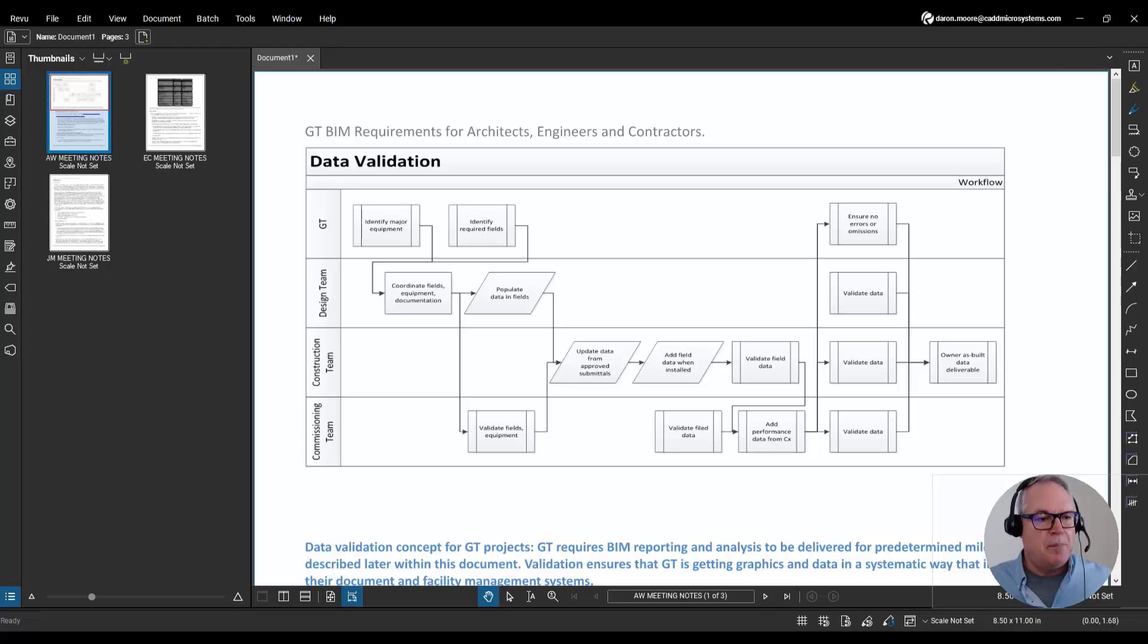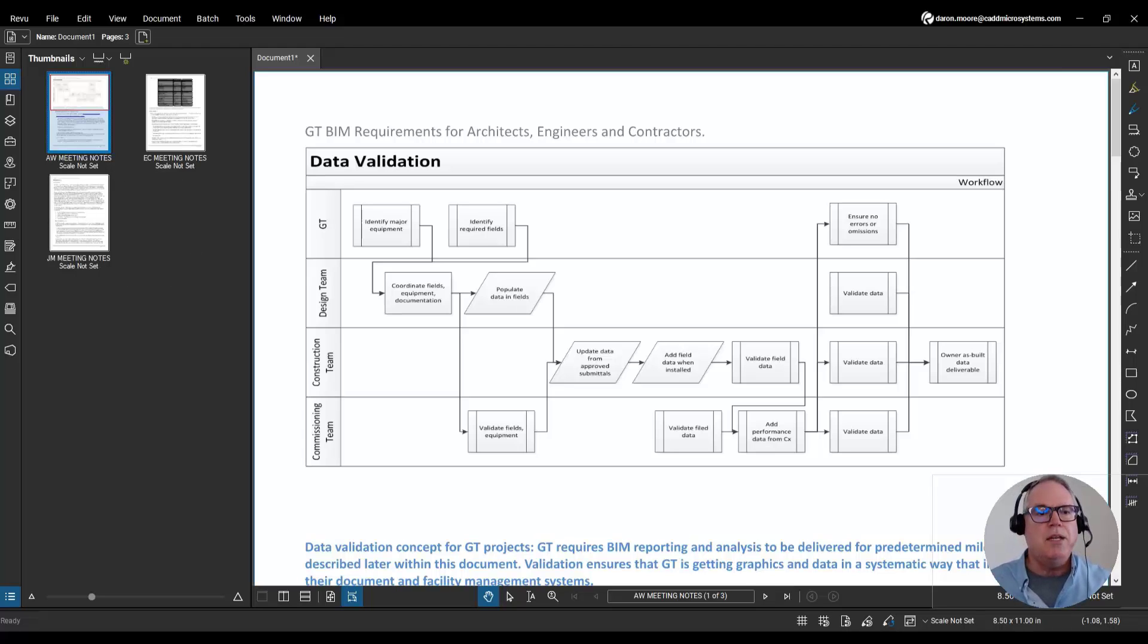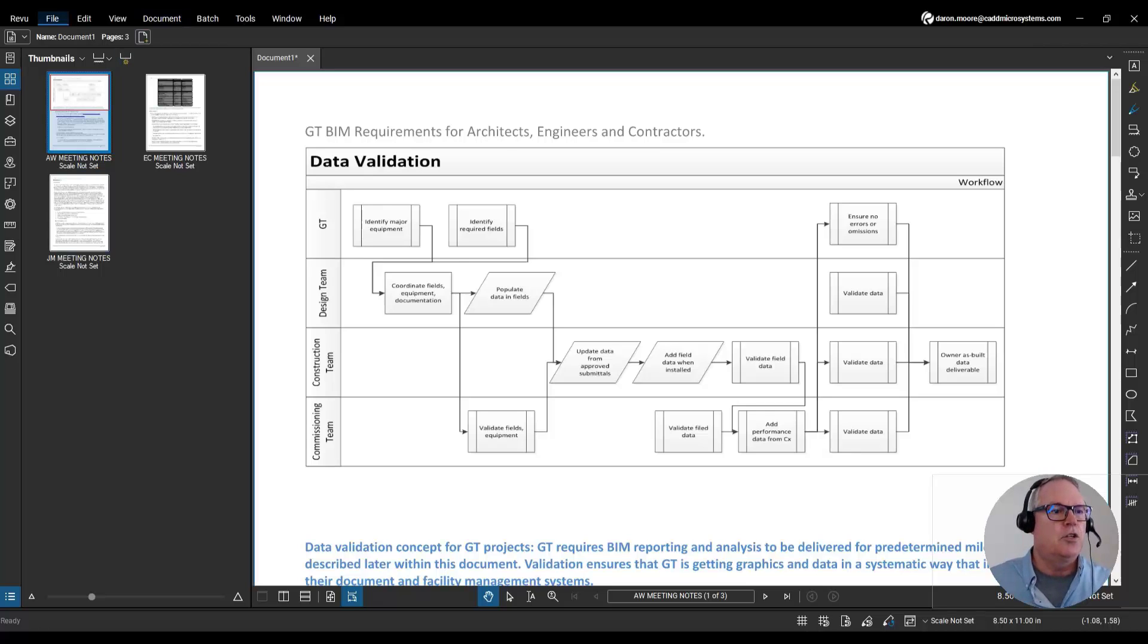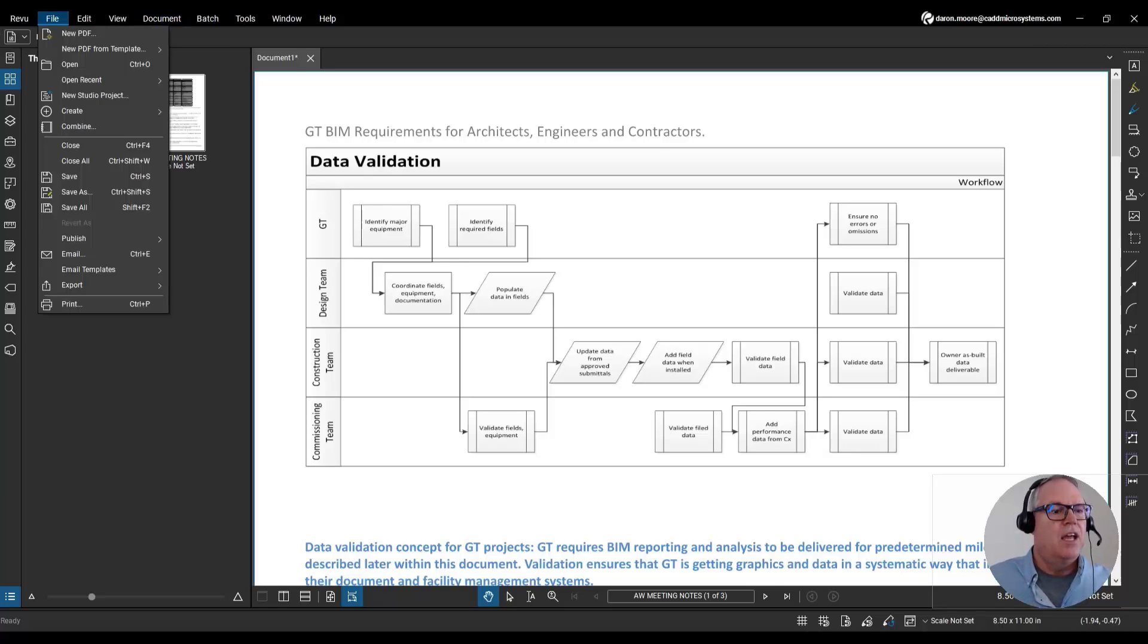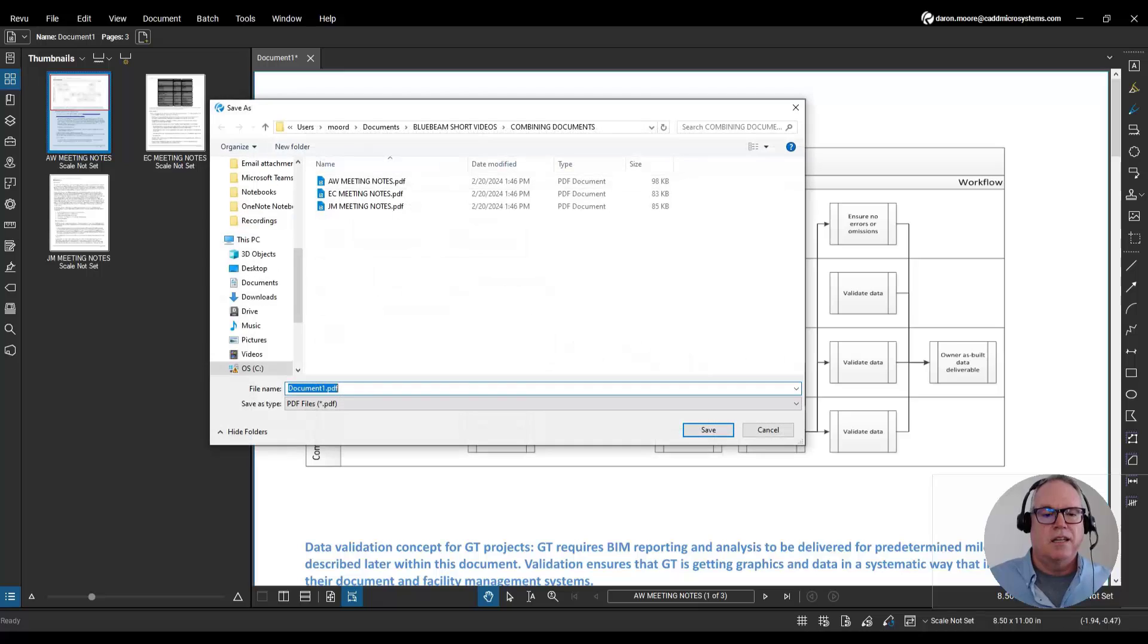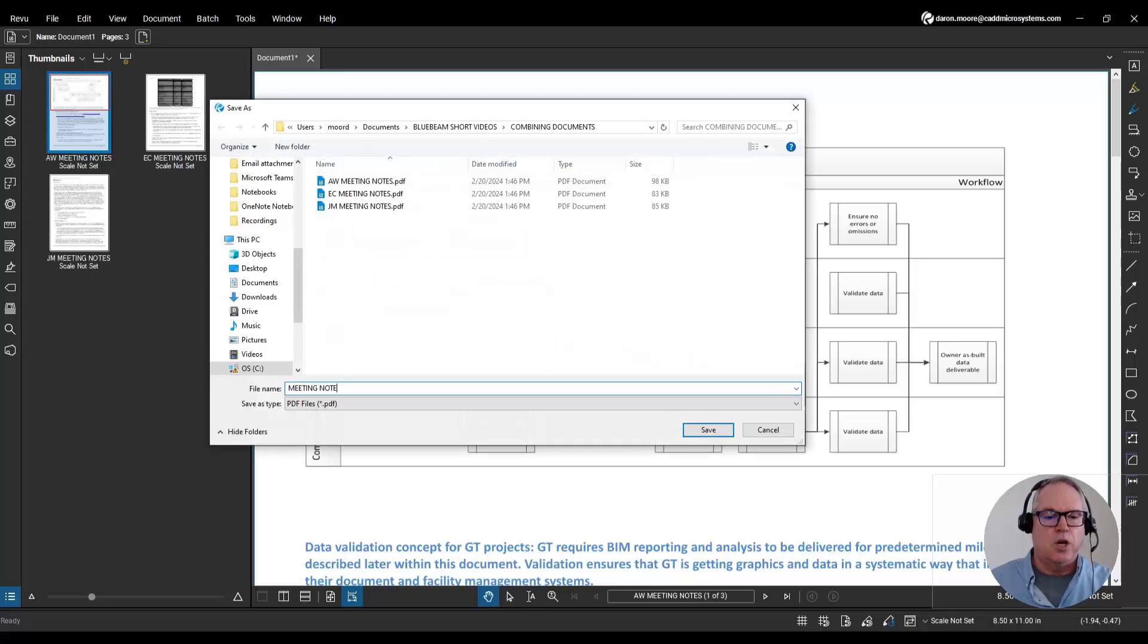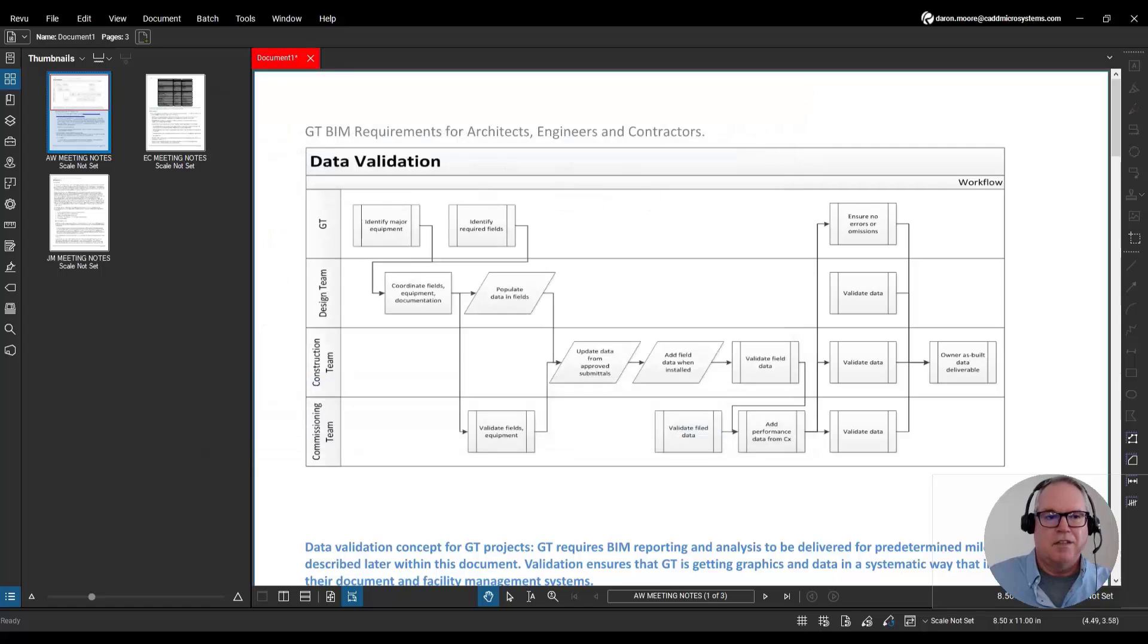On the thumbnail panel I can see my newly merged multi-page document and now I just need to save it. I'll go to the File tab, Save As, call this Meeting Notes, and then click Save.